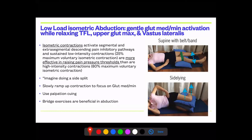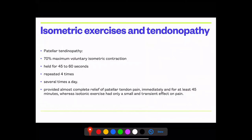Use palpation to confirm the right muscles are activating. Bridge exercises with abduction are commonly used. In one patellar tendinopathy study, patients used 70% maximal voluntary isometric contraction of the quads, held 45–60 seconds, repeated four times, several times a day — providing almost complete relief of patellar tendon pain immediately and for at least 45 minutes. Isotonic exercises had only a small transient effect.